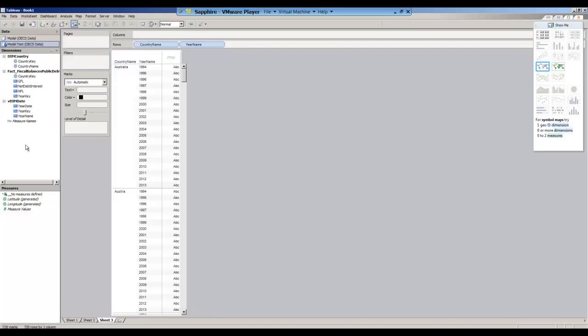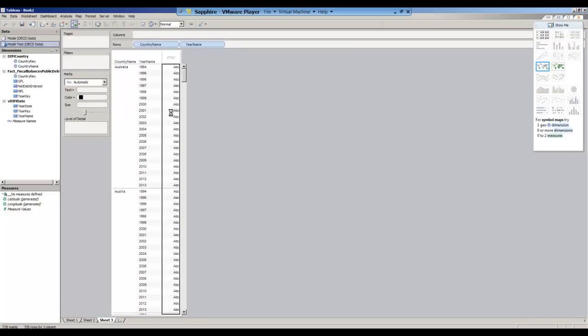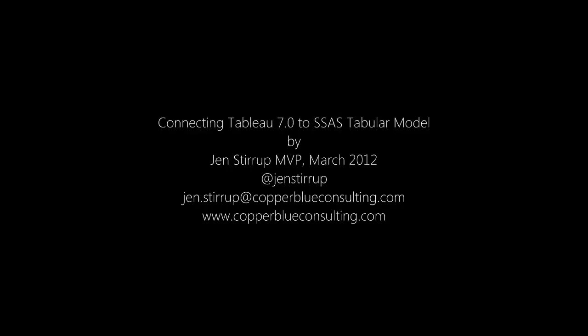There we are. And that's how it looks in Tableau so far. Thank you very much for listening. My name is Jen Stirrup. Hopefully that's helped you to see how to connect Tableau to an Analysis Services Tabular model for version SQL Server 2012.